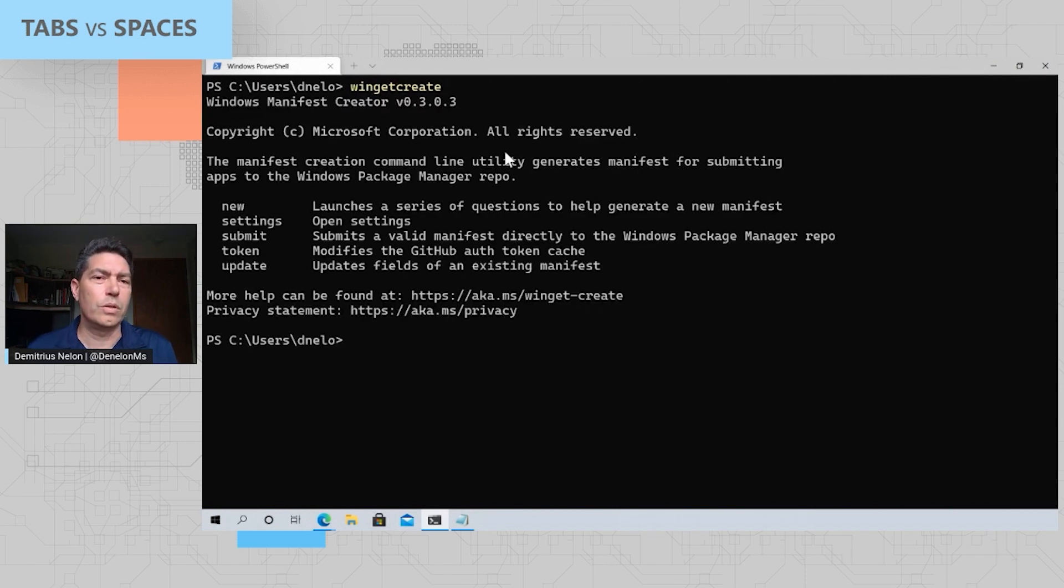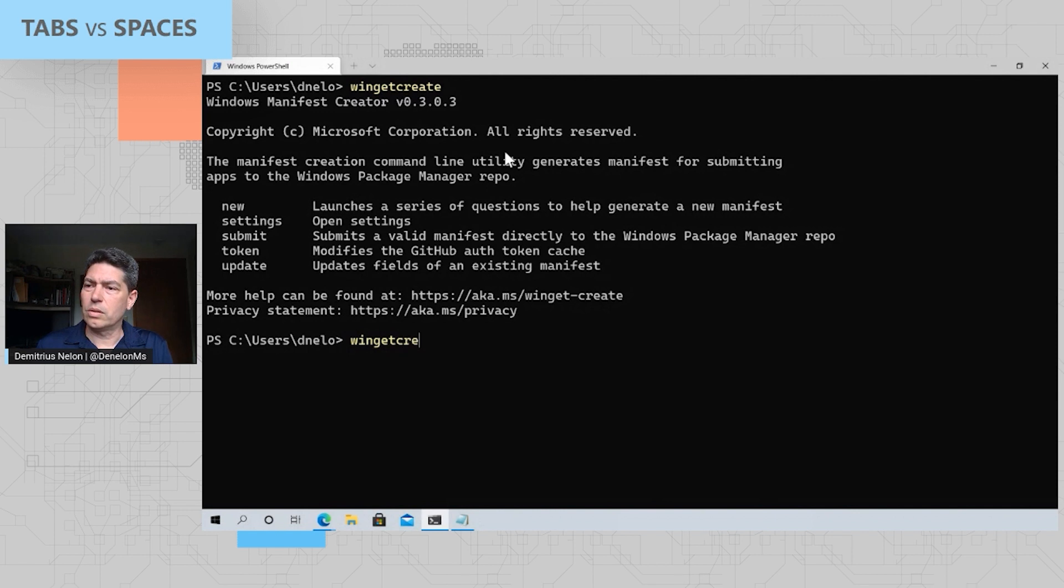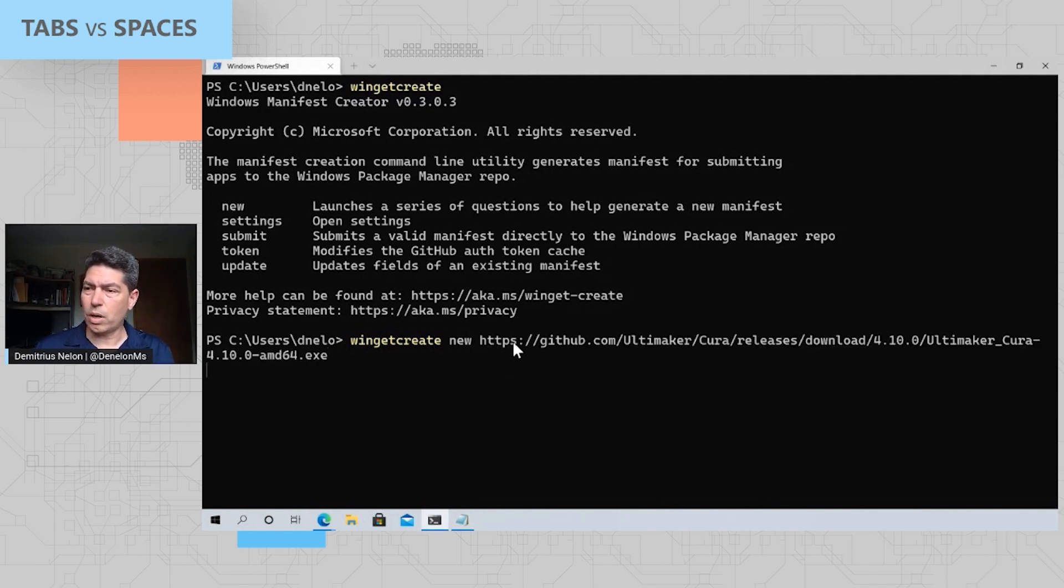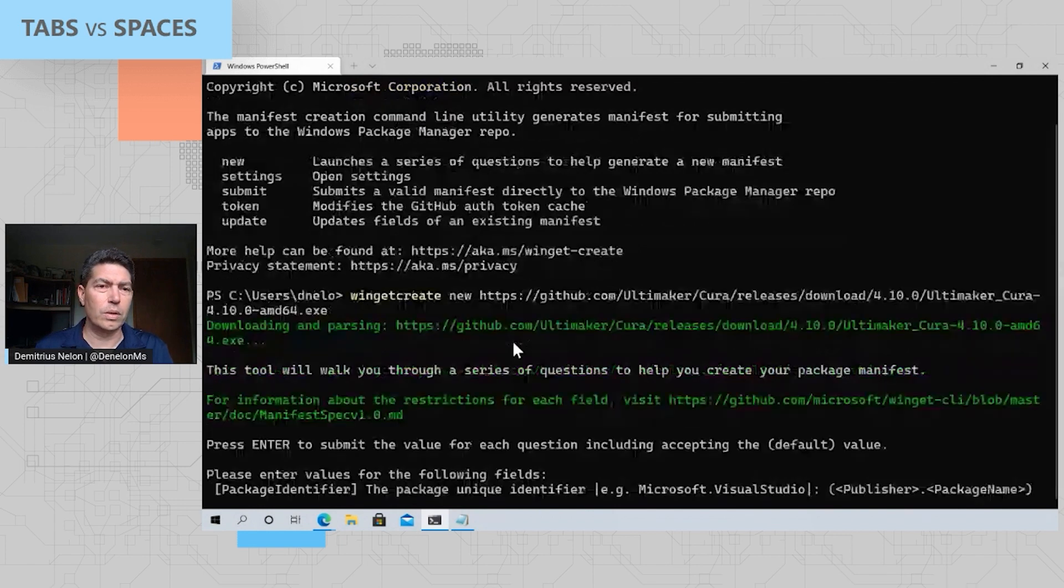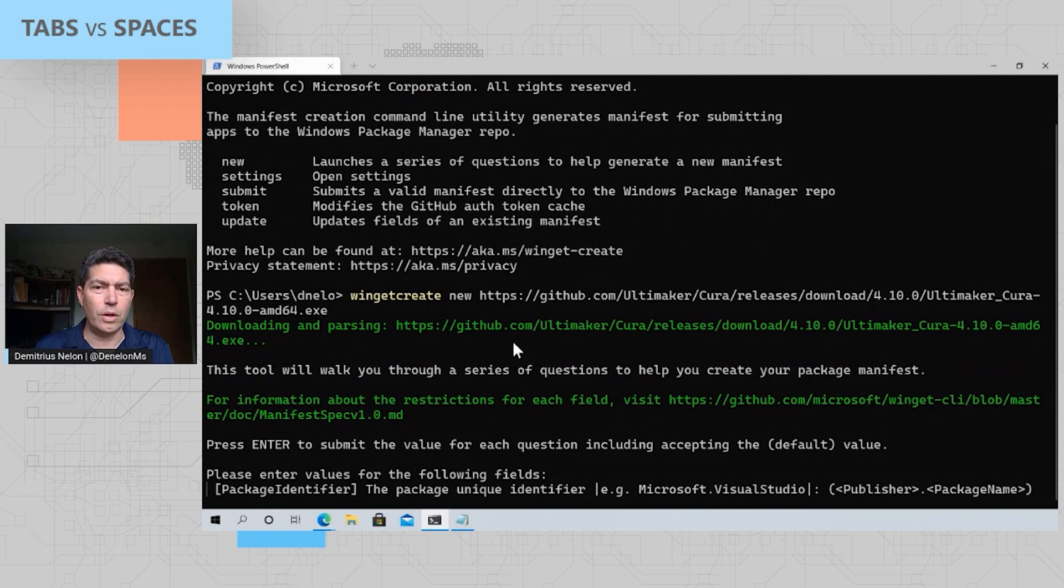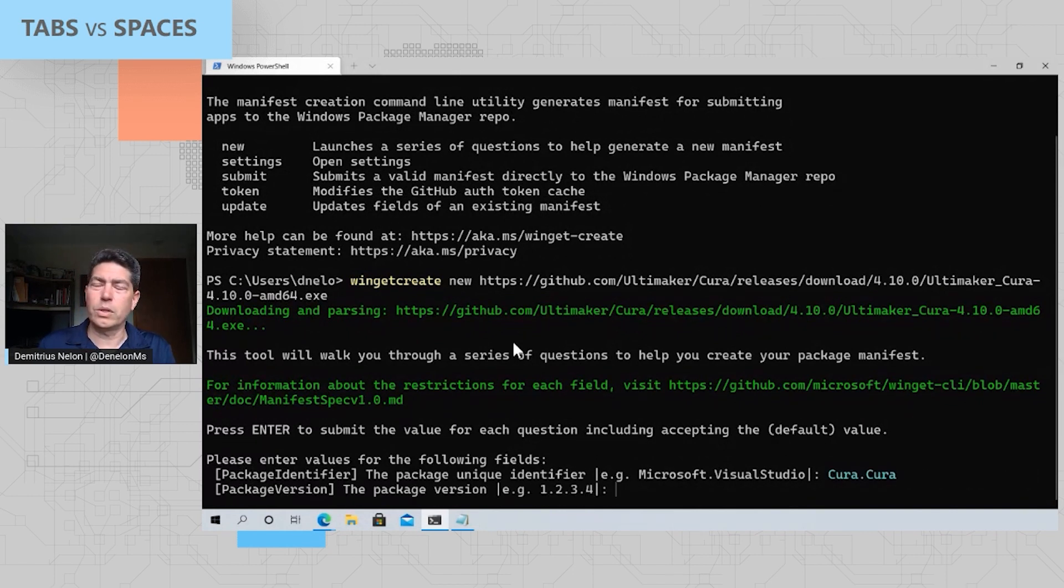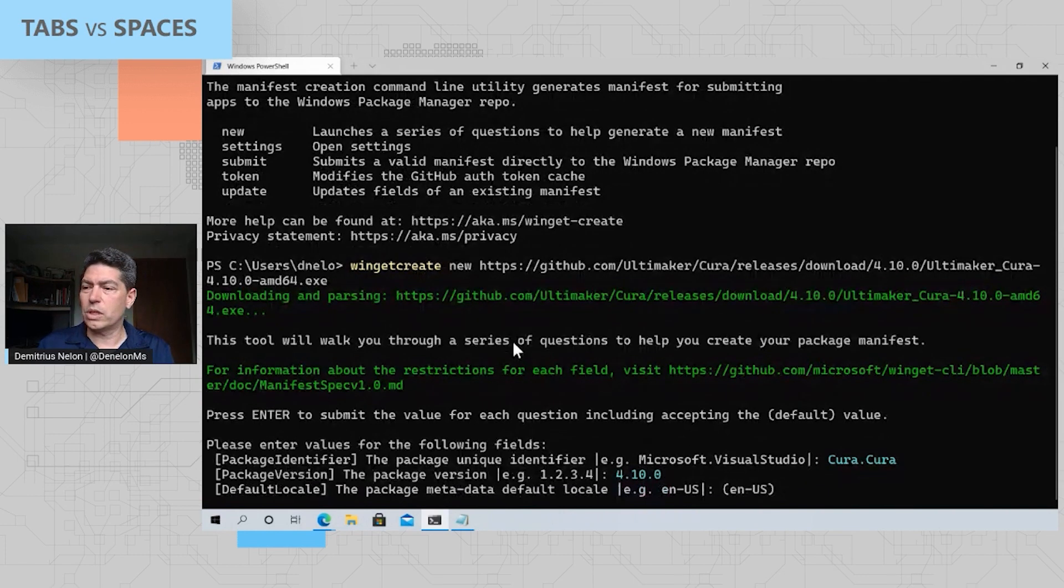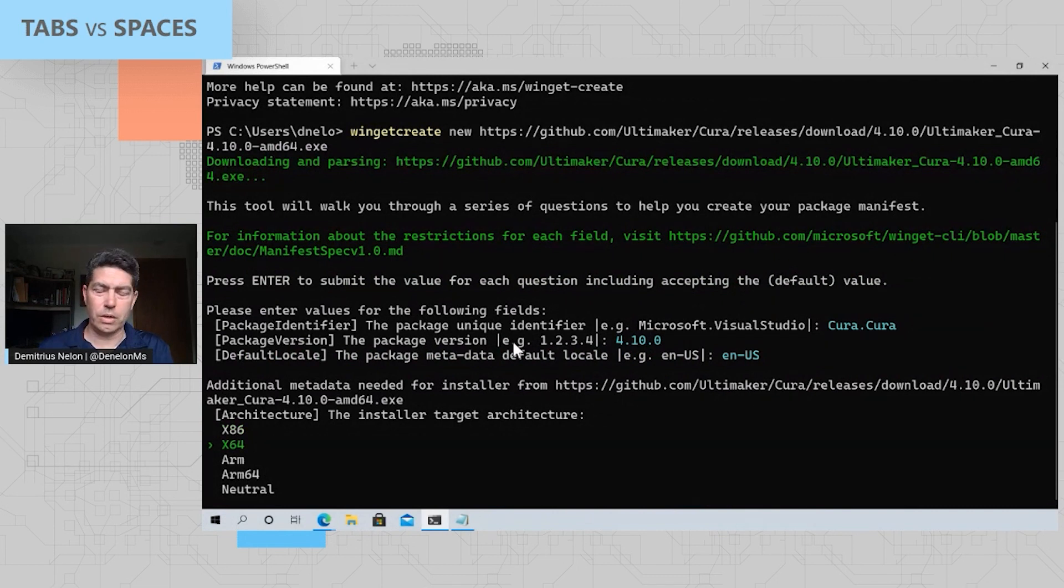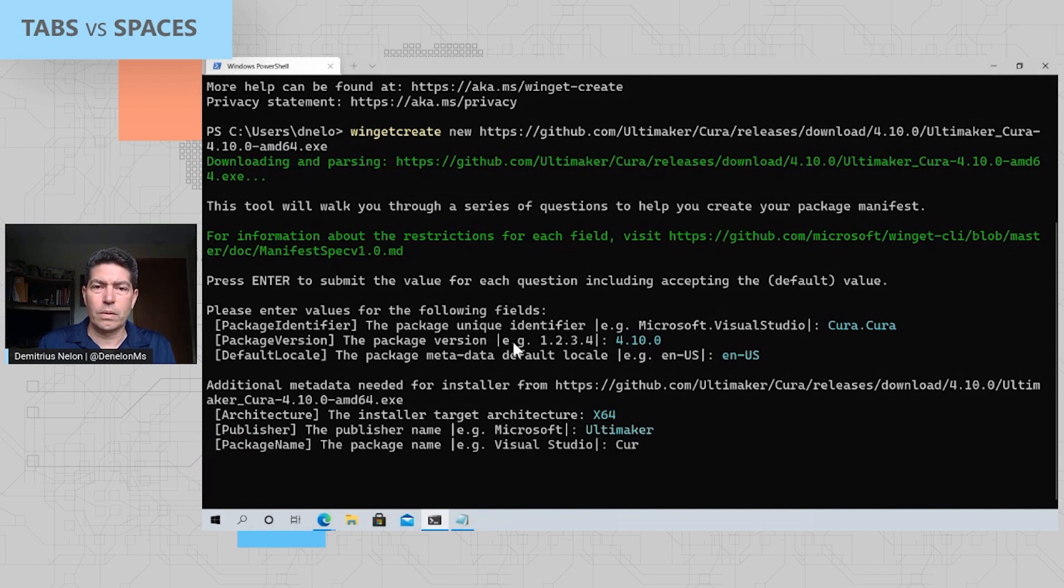It's designed to help you to build a manifest and to do upgrades for your applications. So what I'm going to show is the new function. And what you do is you pass in the URL to the installer. It's going to parse it. It's going to figure out as much of the metadata as it can for you. And then it's going to ask you a series of questions. Now, I've given it the URL for Ultimaker Cura, which is a 3D printing slicing software. I'm going to have to give it a fake name here because it's going to tell me that it's already a duplicate. If I don't, I'm going to call it Cura.Cura. But normally I would do something like Ultimaker.Cura. Tell it what version the package is. We're going to default to English. I'm going to down arrow. This is an X64. Publisher is Ultimaker.